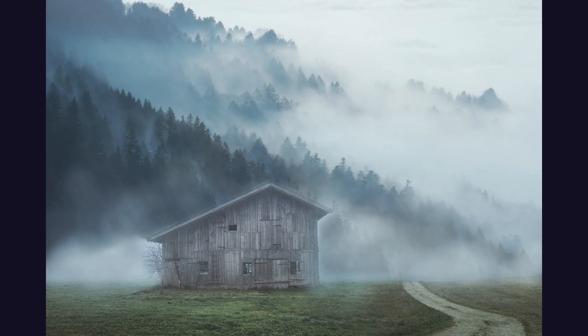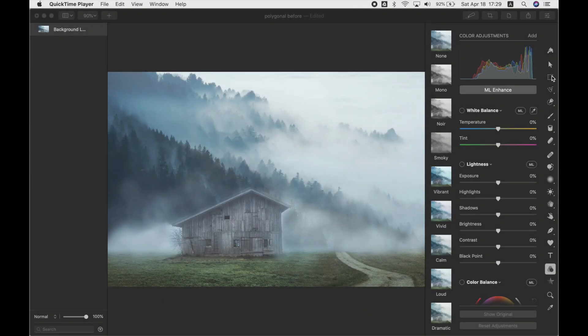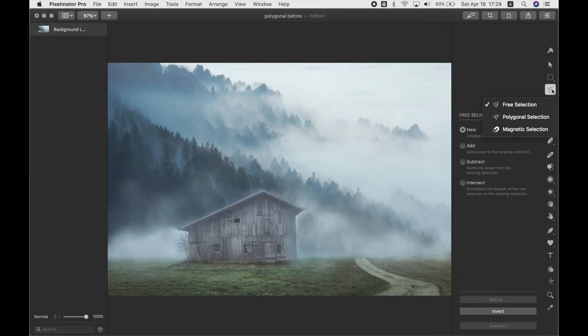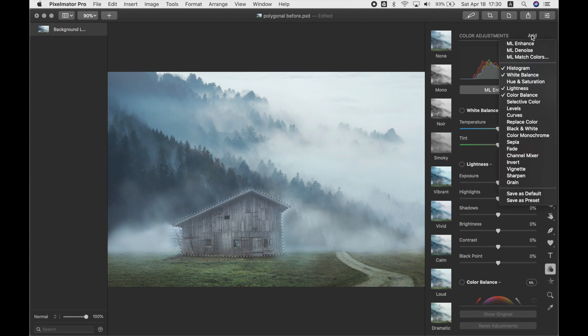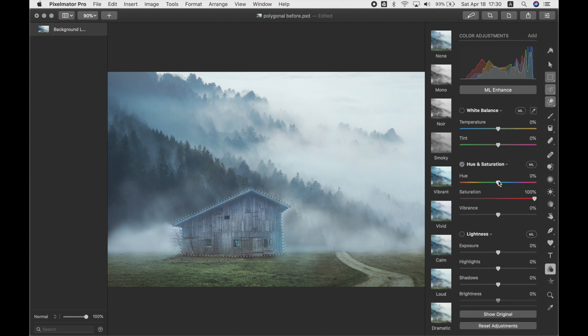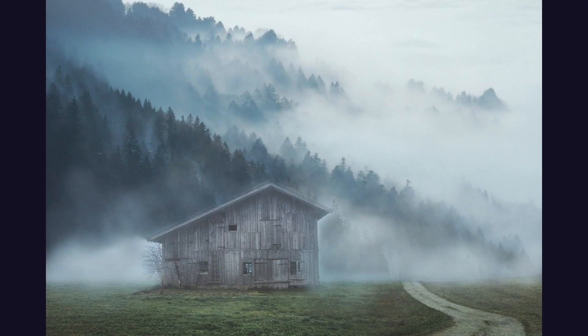Next is the Polygonal Selection tool, which lets you select polygon shapes with straight sides. This is a great tool for changing the color of a barn to make it stand out in a photo. In Pixelmator Pro, go to the Polygonal Lasso tool and click, let go, click, let go — repeating around the shape — and it will make straight lines between the points you place. Adjust colors as you wish, then Command-D to deselect, and you've made your barn stand out.